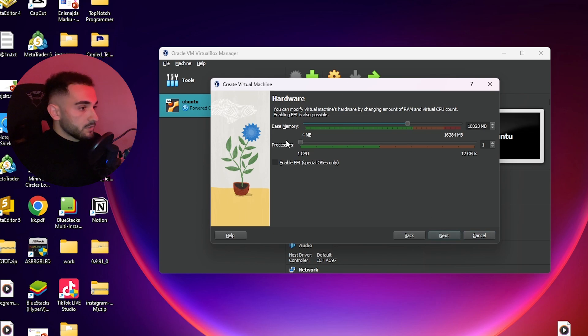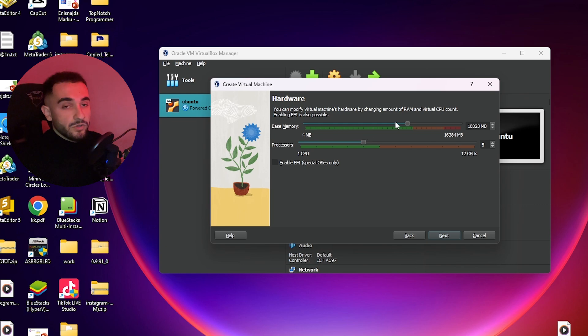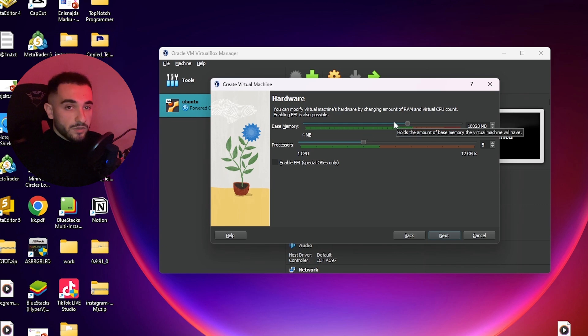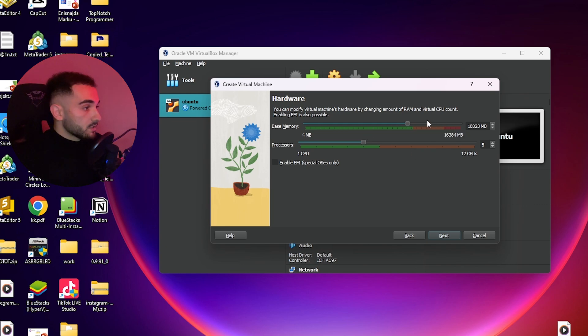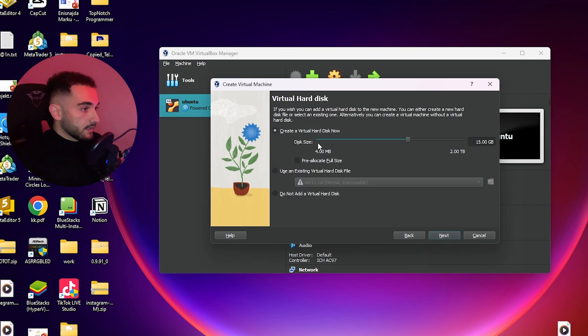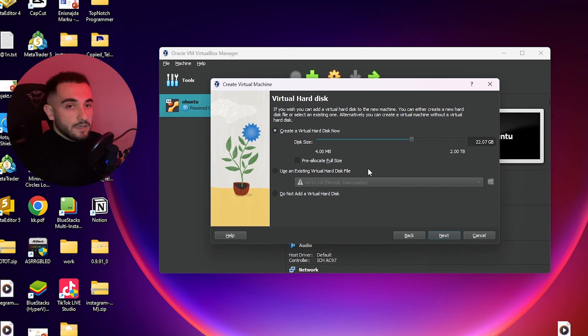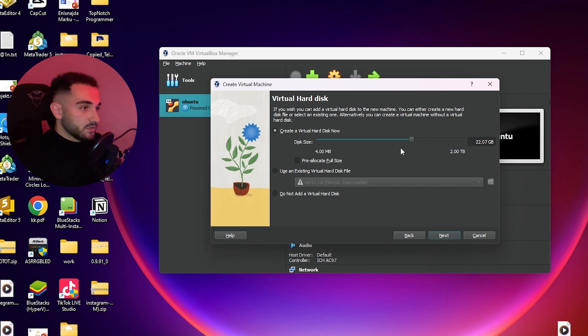Then choose the RAM that you want to use and also the processors. The more processors and RAM you use, the better and smoother the operating system is going to run. I'll choose the maximum of the green. Click next, then create virtual disk. I will choose 22 gigabytes for this. At least 20 or 15 is required for Fedora.